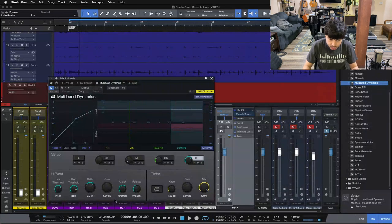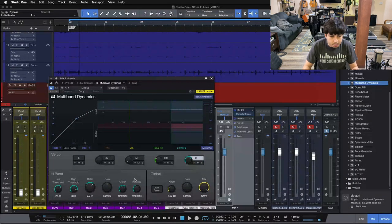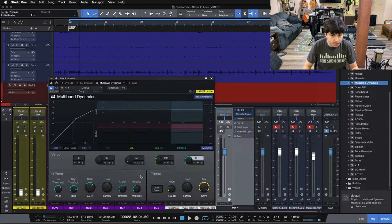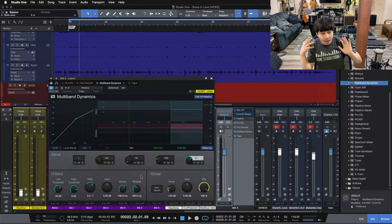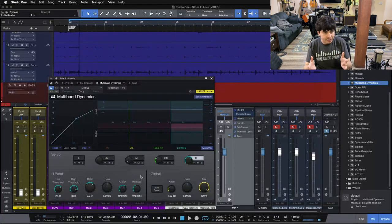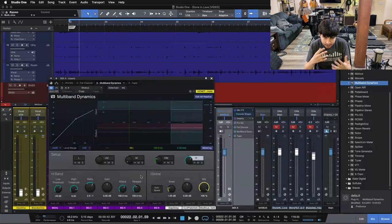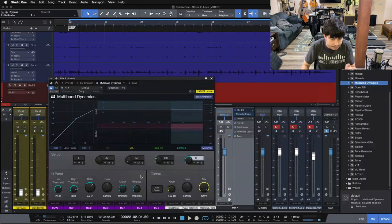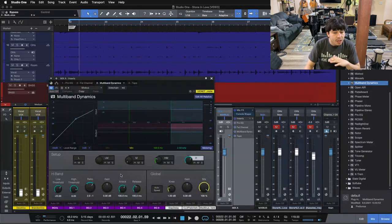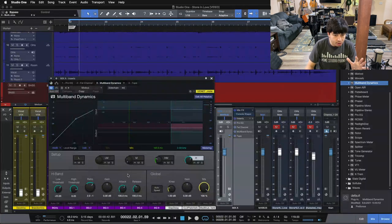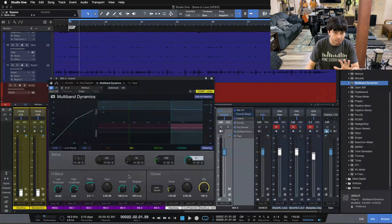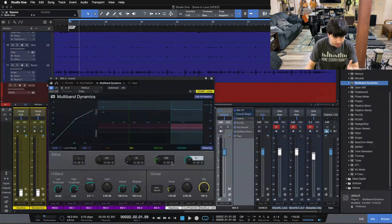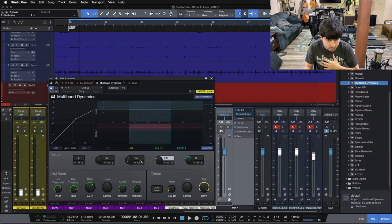Attack and release settings are both set at 100. Very gentle attack. A nice, gentle, or medium-style release here. We want to make sure our release lets go in time for the next hit, whether it be the kick hit or the snare hit or whatever inside of our mix. But our attack is very slow, so we're very gentle on the entire mix. Especially on the low end here.